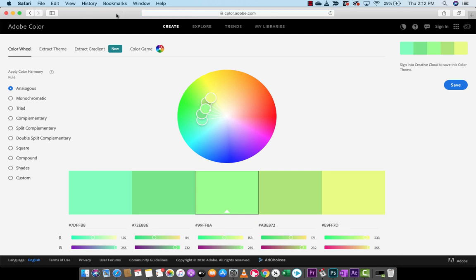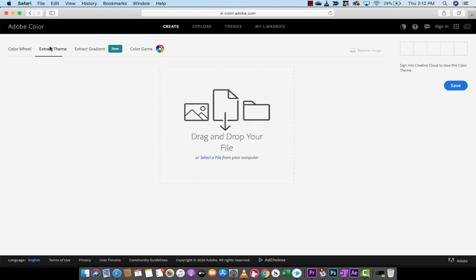The next step, and this one is the trickier one, is you want to go to extract theme. Now, as you can see here on the front page, we've got all these different options on the front, but that's not what we're looking at right now. We want to go to extract theme, and then here's where the magic happens.